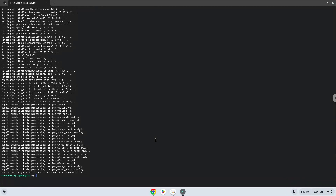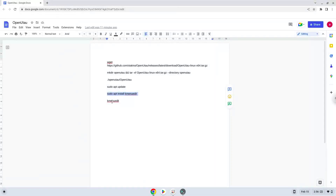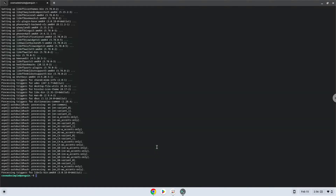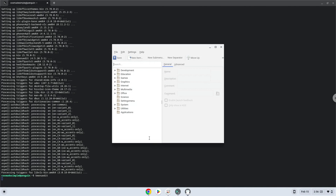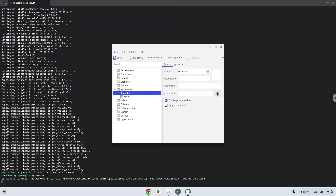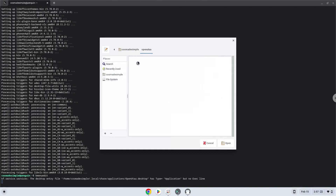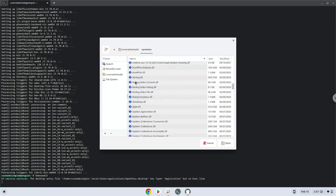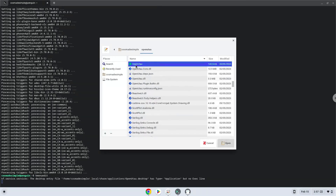With the last command, we will launch the menu editor. Choose a category. Click on new item. Choose a name of your choice for the desktop entry. The command is the package called openutau. Click on new item. Save the launcher.